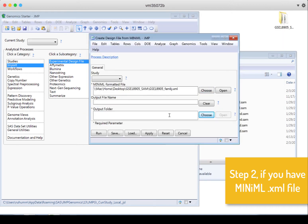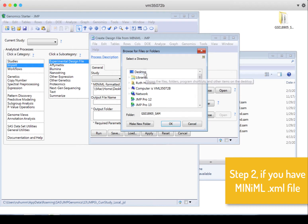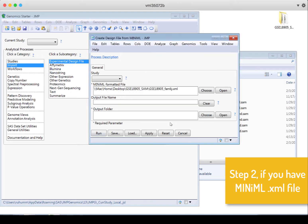We need to choose an output folder. I'm going to make a new folder on my desktop and call it Output, and then I'll click Run.